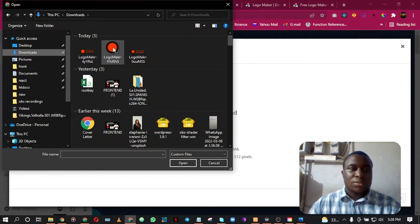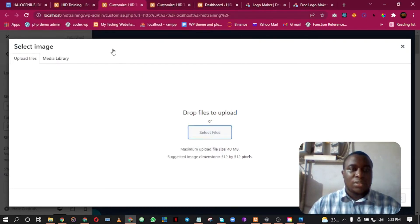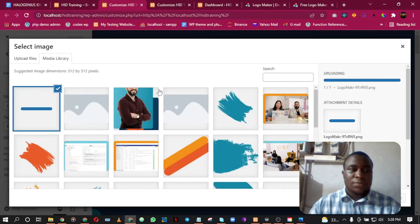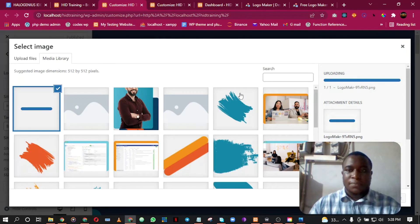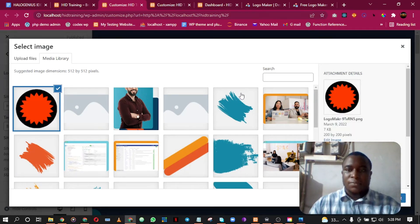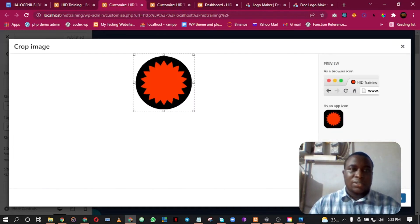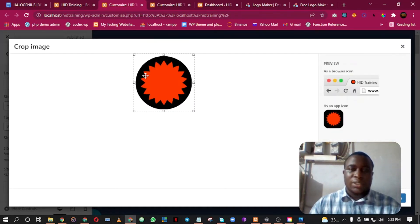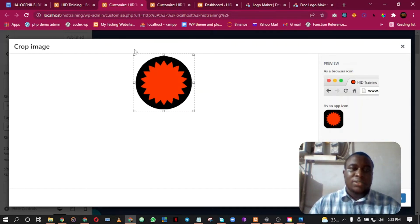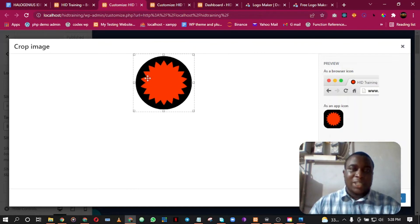That is my favicon. If I click on Select, it will tell me to crop the image. As you can see, this is a square image - a square by square image. I mean the length and the width, the width and the height, are equal, so it's a square image.